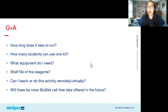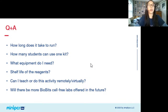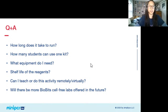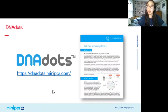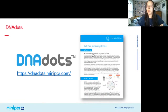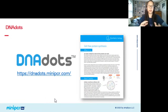Will there be more BioBits cell-free labs offered in the future? Yes — I think it's really cool that we're able to express proteins so easily, so there are tons of different things we plan on covering, so stay tuned. I also want to plug DNA Dots, which is a free resource — these are simple explanations of common genetic techniques like sequencing or CRISPR. I did write one on cell-free protein synthesis, which is what BioBits is based on, so if your students want something extra and a free resource you can check out that link.